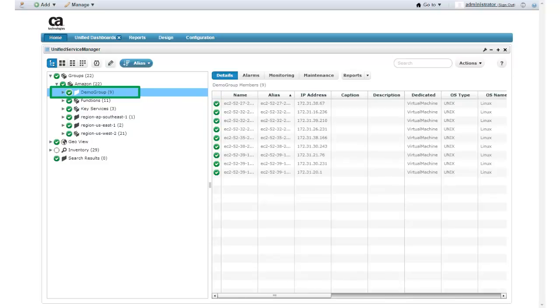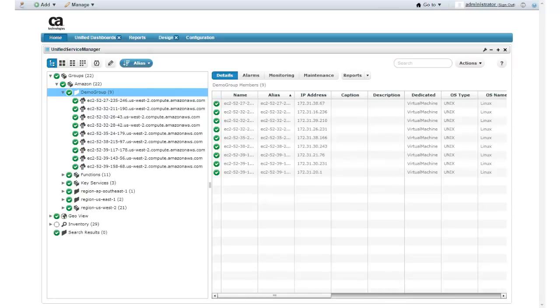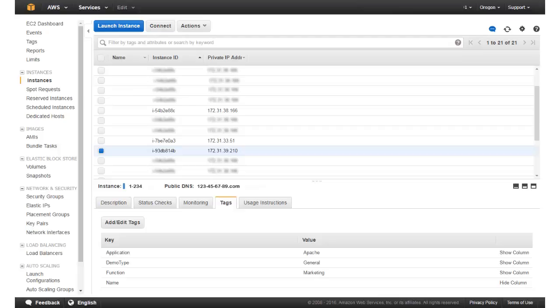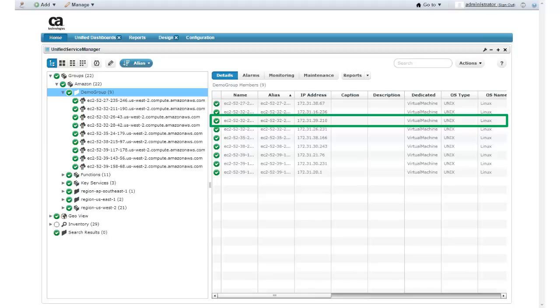If I click the group, I can see all the Amazon Web Services instances that were added. I will now need to check that my filters are working correctly. Here I have returned to the Amazon Web Services EC2 Management Console. You can see that this instance has the application and demo type keys. If I return to Unified Service Manager, you can see this instance here in my group.